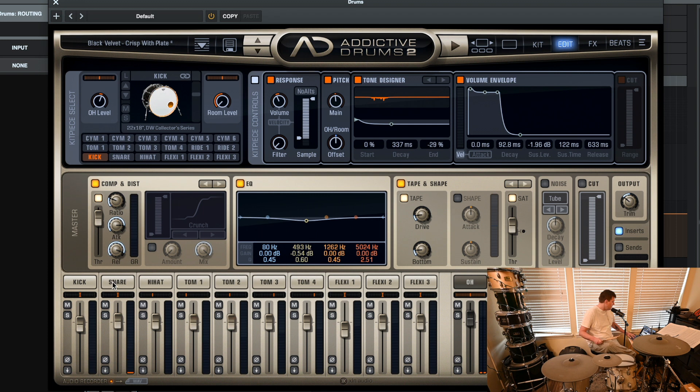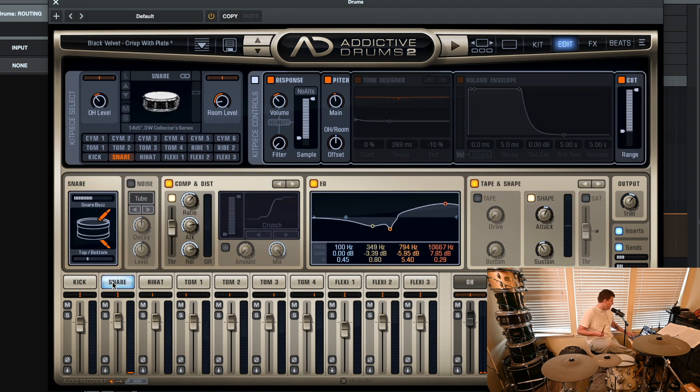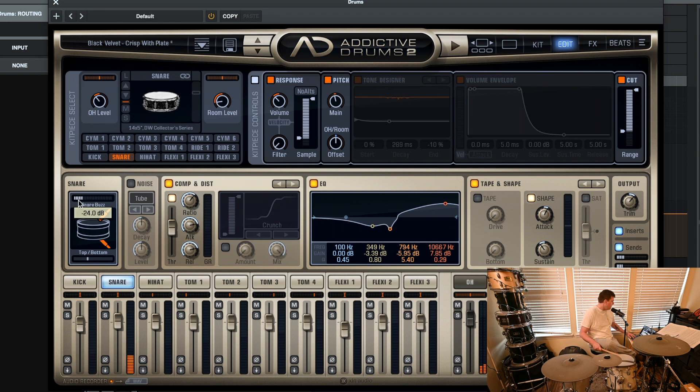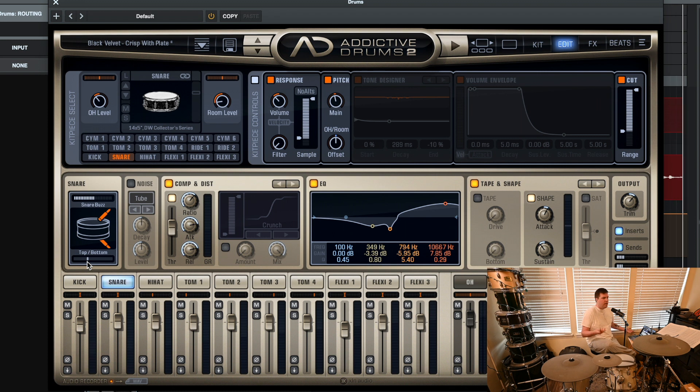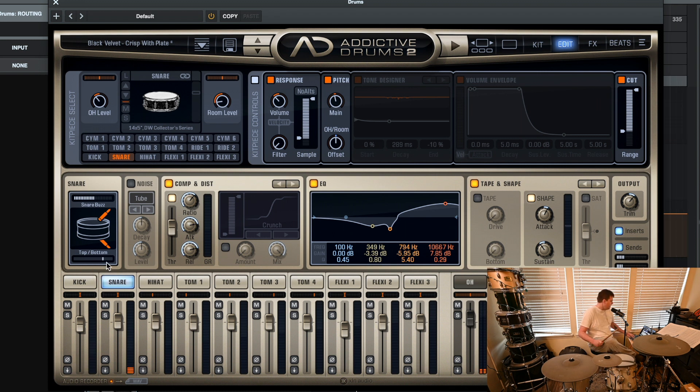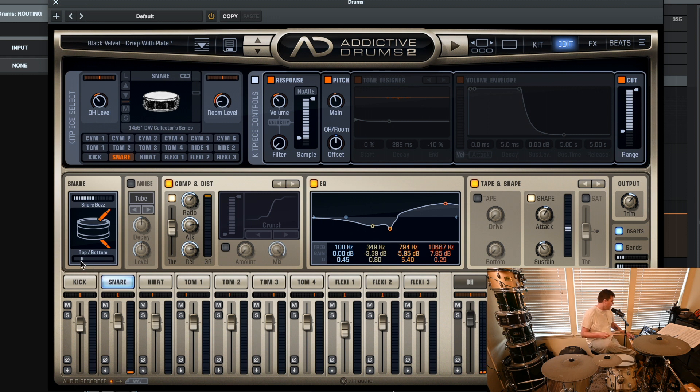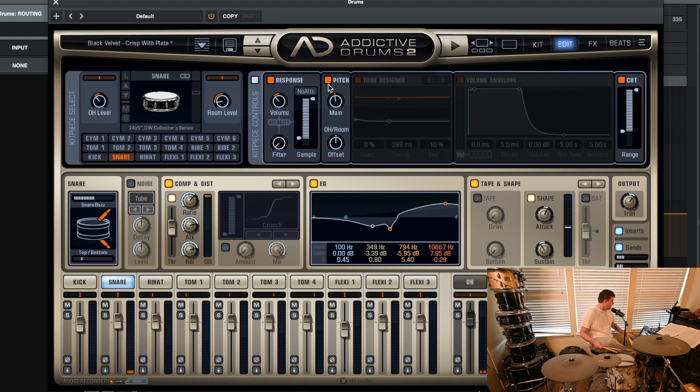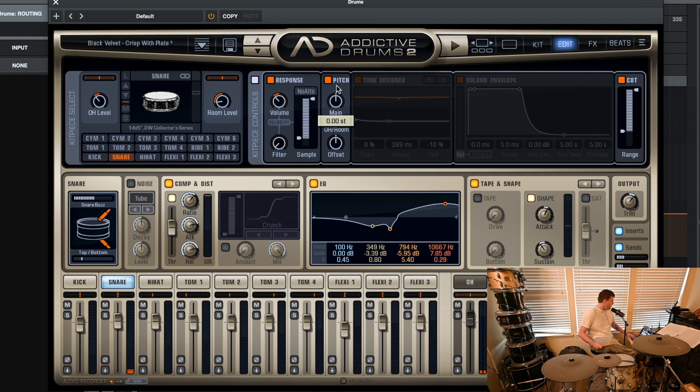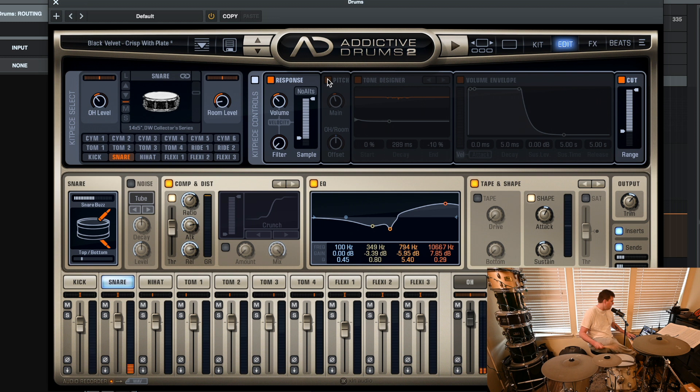Oh, you can also just click on the snare. There we go. You click on the snare and then you can take the snare buzz out. Put it back in. You can bring up the top or bottom mic that's being used. So I want it more snappy. I can take it out. Bring it a little bit more poppy. Oh, sorry. The pitch is here. There we go. So you can pitch up the drum however you want. You can turn that off.